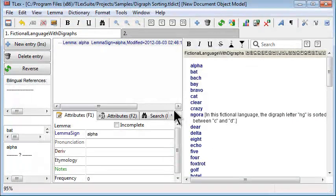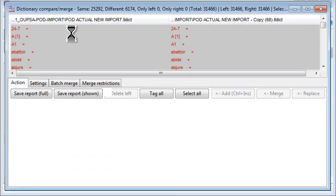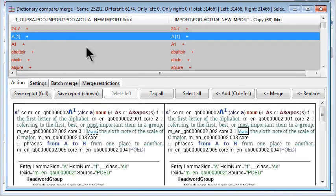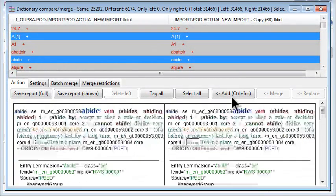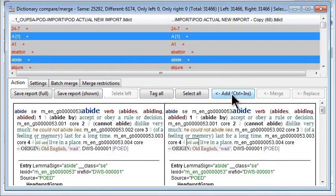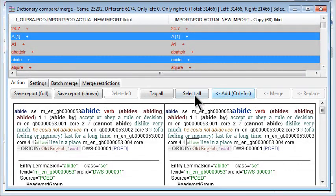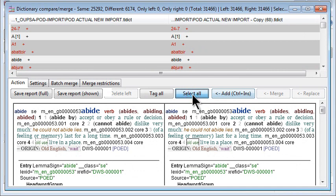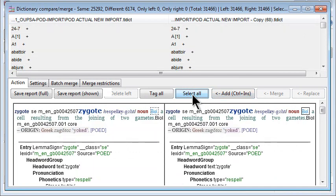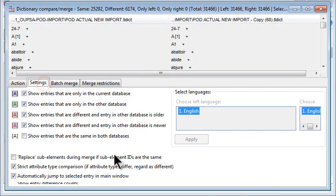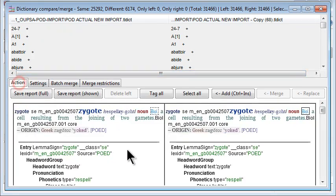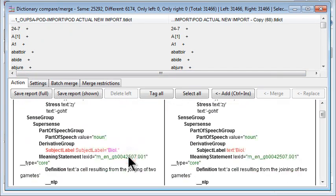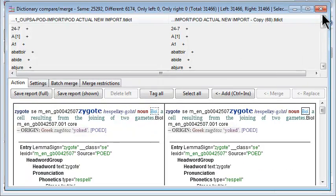Compare Merge has numerous improvements including that the add button now works properly with multi-selections. There's also a new select all button to select all items in the list. The settings include a new strict attribute type comparison for advanced users. And in some cases, for text nodes, which now also shows the position within text.